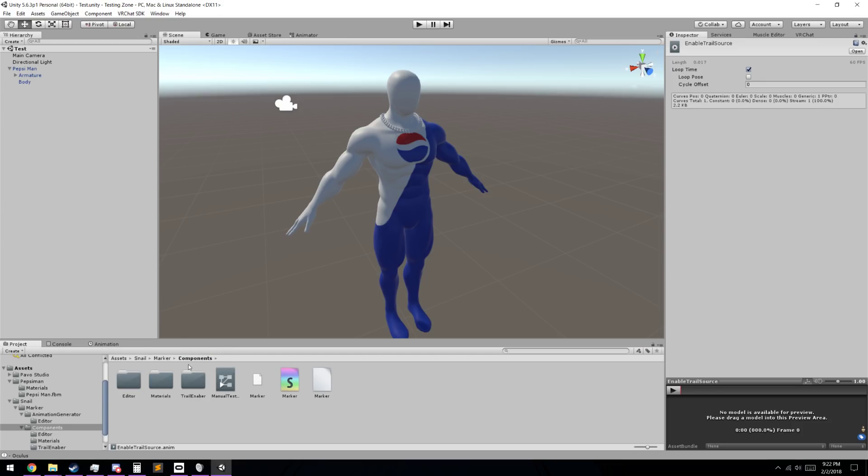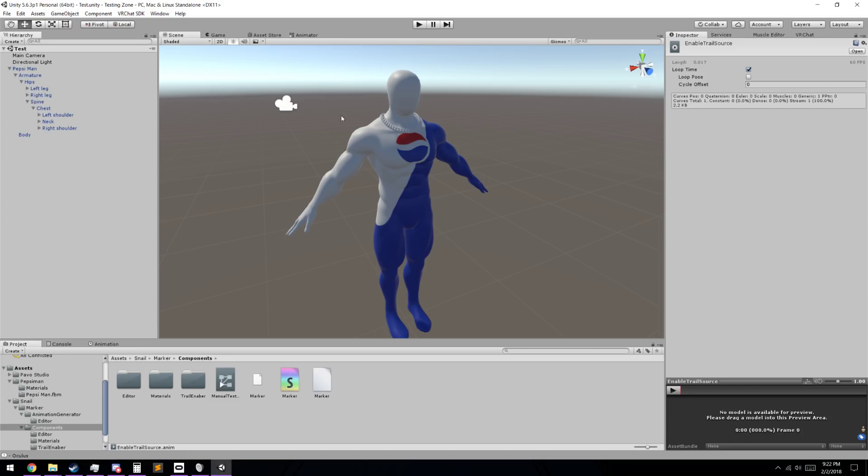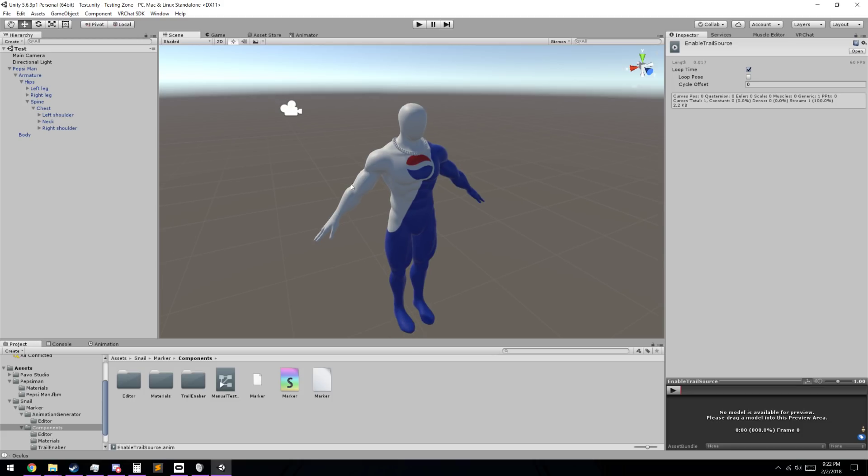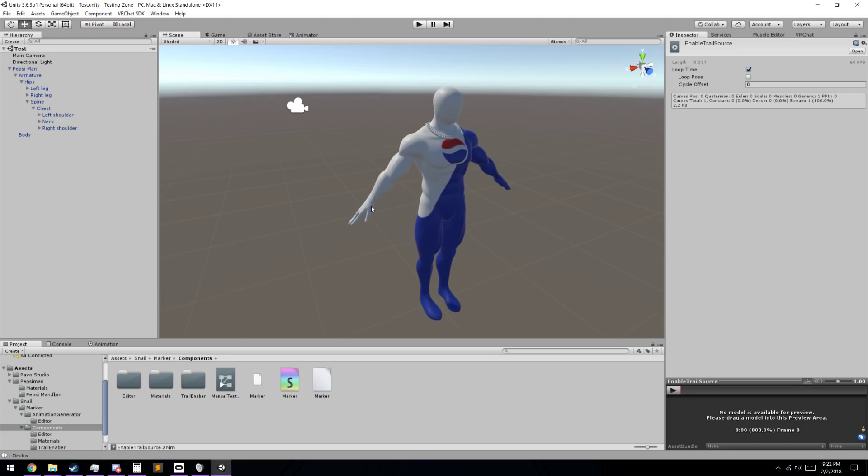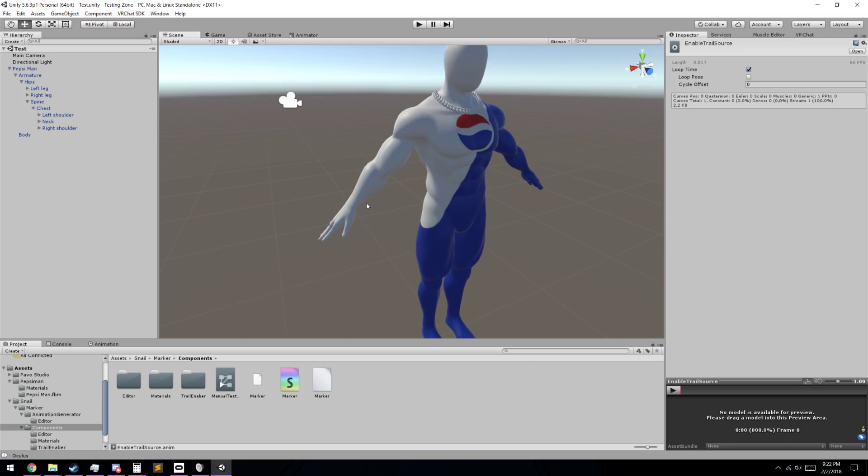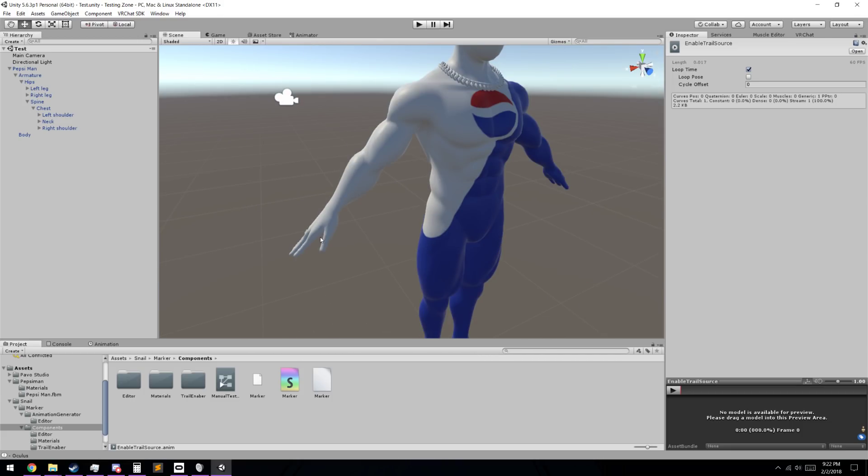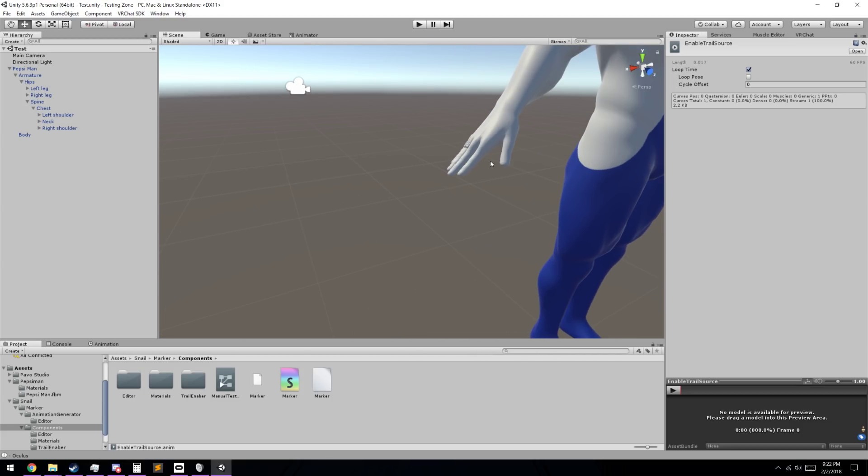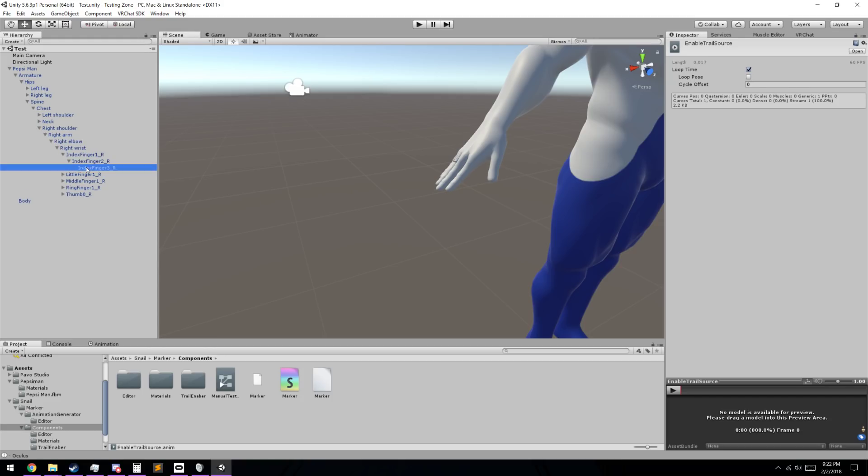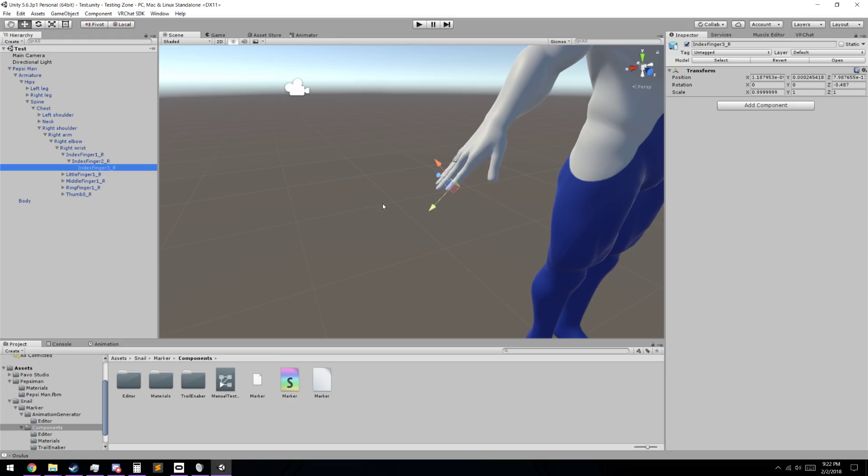Next, we're going to go back up to the folder above it, and we're going to go to our model here. We're going to go armature, our hips, spine, chest. By the way, this is where we're going to be putting the marker attached to. I'm going to attach it to my finger here, so I'm going to go all the way down my hierarchy until we reach my finger.